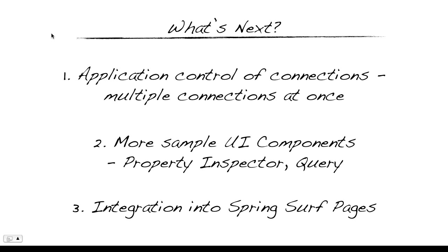OK, what's next for this integration? We're going to allow manual control of OpenCMIS connections so that an application can have multiple connections open at once. We will provide new UI components such as a property inspector and query executor, and we'll look at providing the API in SpringSurf pages.